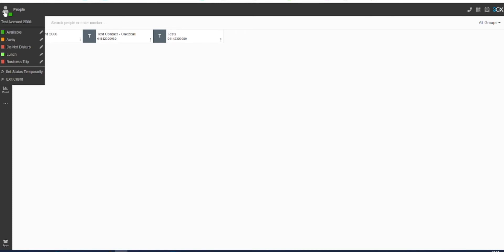By clicking on your profile icon, you will be presented with a list of statuses to choose from such as do not disturb, away and more.